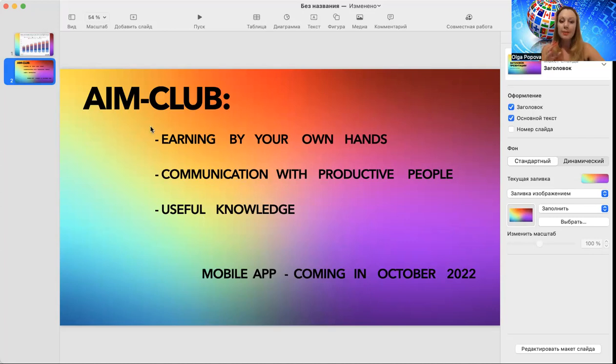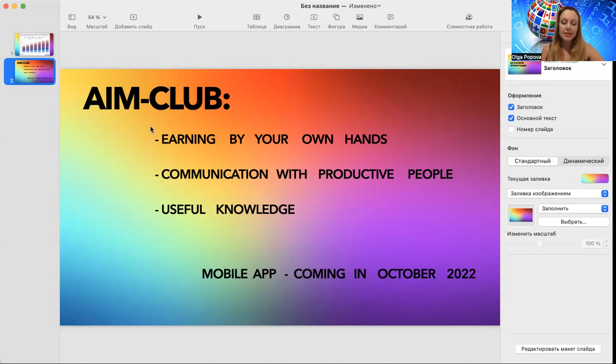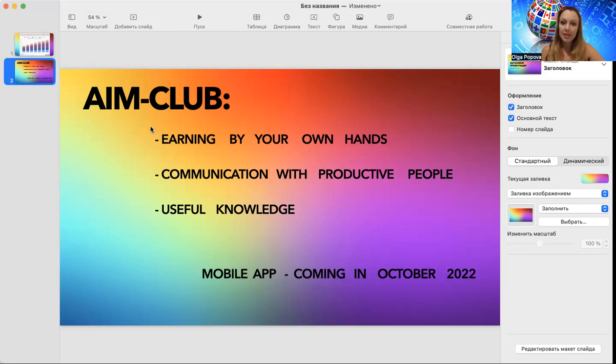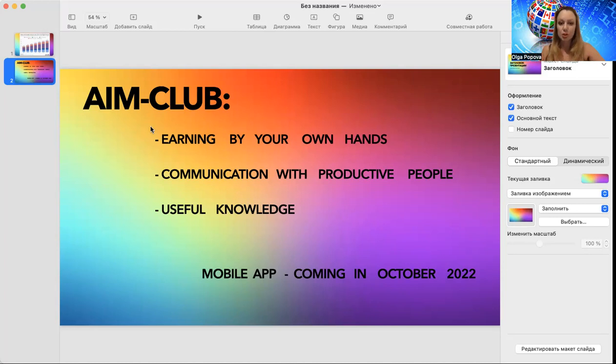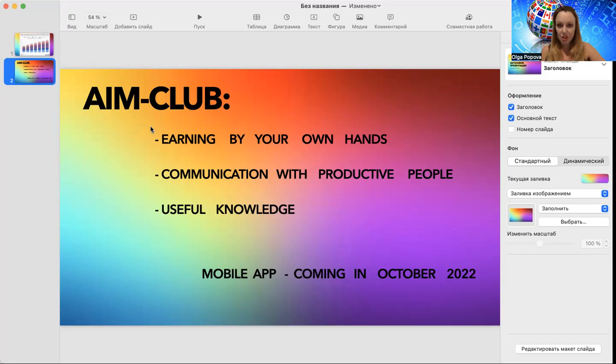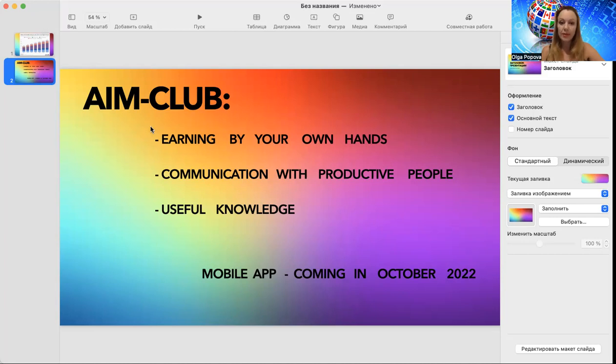And we will have useful knowledge in this club. We will have seminars about different topics which are connected to this business: seminars about artificial intelligence, seminars about advertising, seminars about tax and offshore optimization which will allow you to manage your money. If you are interested in some specific topics, please write it to me. AIM Club application, mobile application, will be available in October 2022 in Apple Store and Google Play.